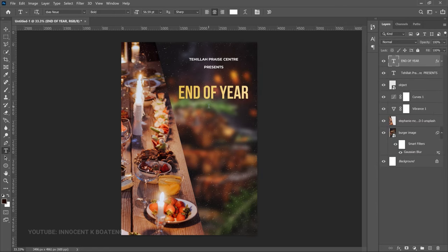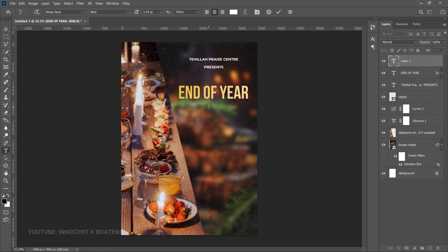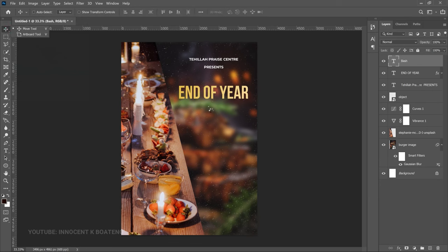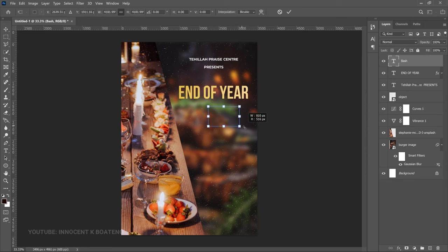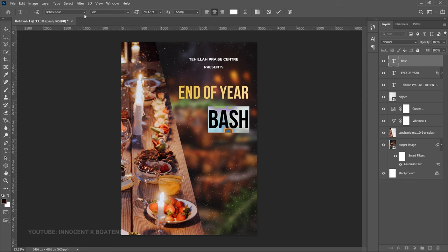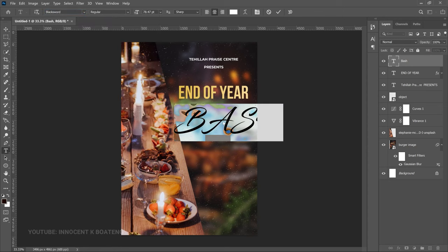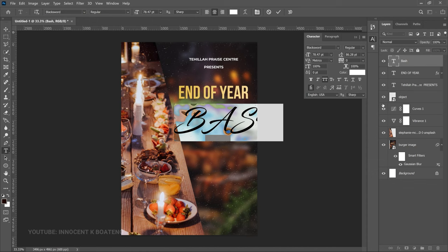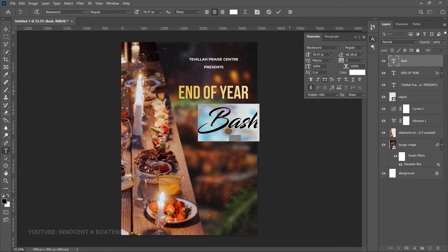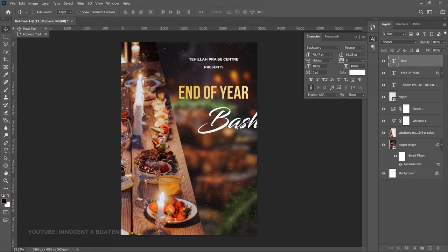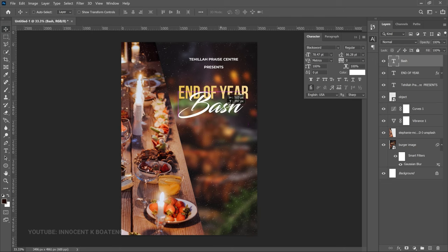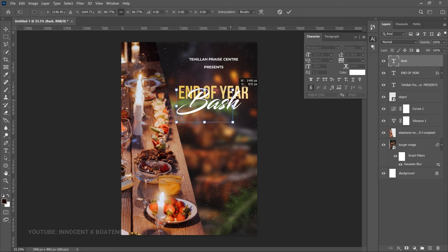On top of the 'End of Year' text, add another text layer and type 'Bash' so the headline reads 'End of Year Bash.' Press Ctrl+T to transform it, then double-click and change the font to Black Sword. The text may appear all-caps — go to the Toggle Character panel and uncheck the All Caps button, then reposition and use Ctrl+T to scale it to match 'End of Year' nicely.